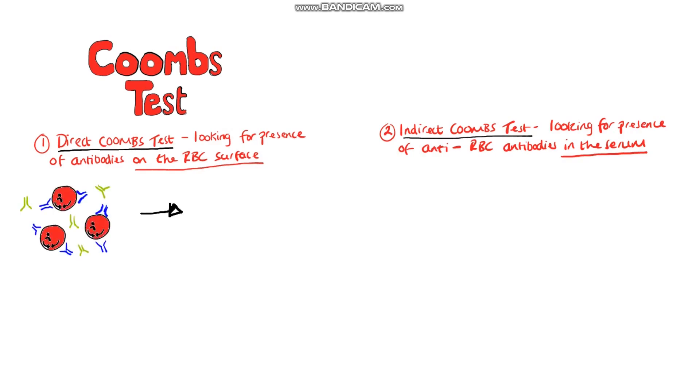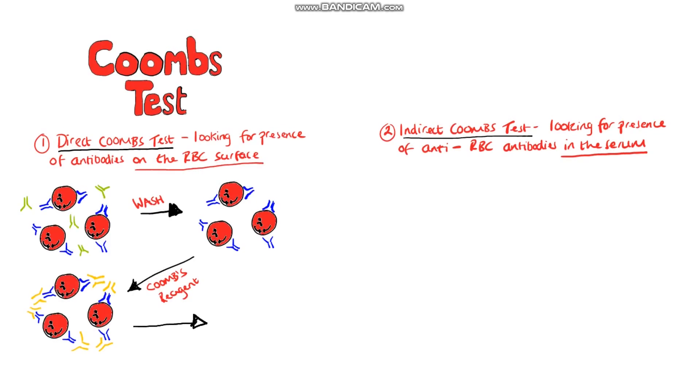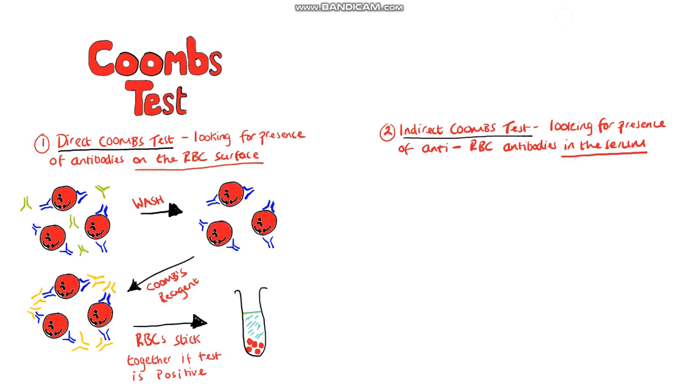In the direct Coombs test we take a sample of our patients blood and wash it in order to remove all the unbound antibodies in the sample. The idea then is that only antibodies already bound to the red blood cells are still present. Then we add in anti-human globulin known as Coombs reagent that basically binds to the antibodies that are bound to the red blood cells. So what we actually see is that the red blood cells will stick together or clump together if antibodies are present on the red blood cells because Coombs reagent will bind to them and this then forms a link. Overall then, the direct Coombs test is looking for the presence of antibodies already bound to red blood cells in a sample of blood taken from our patient.